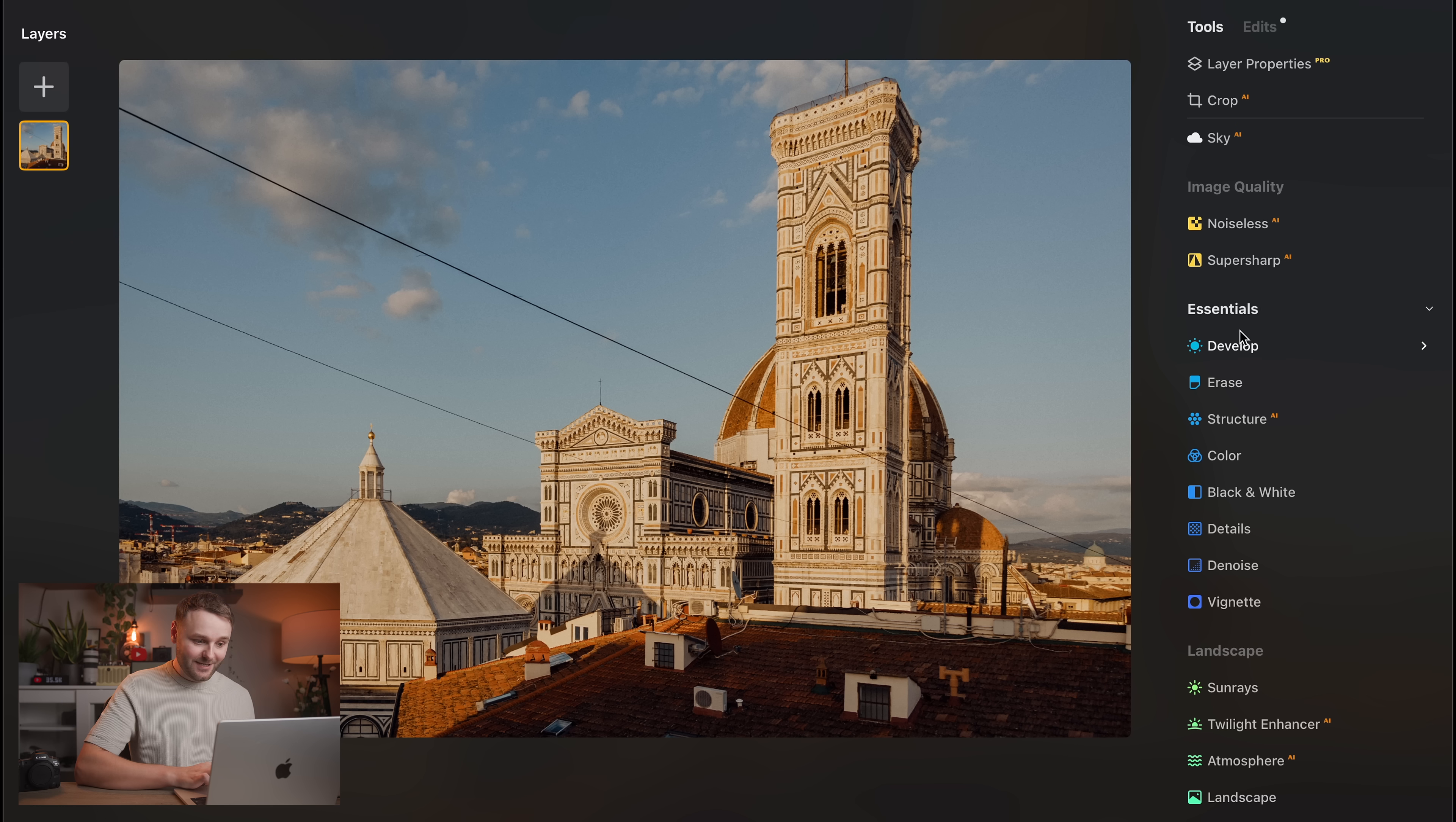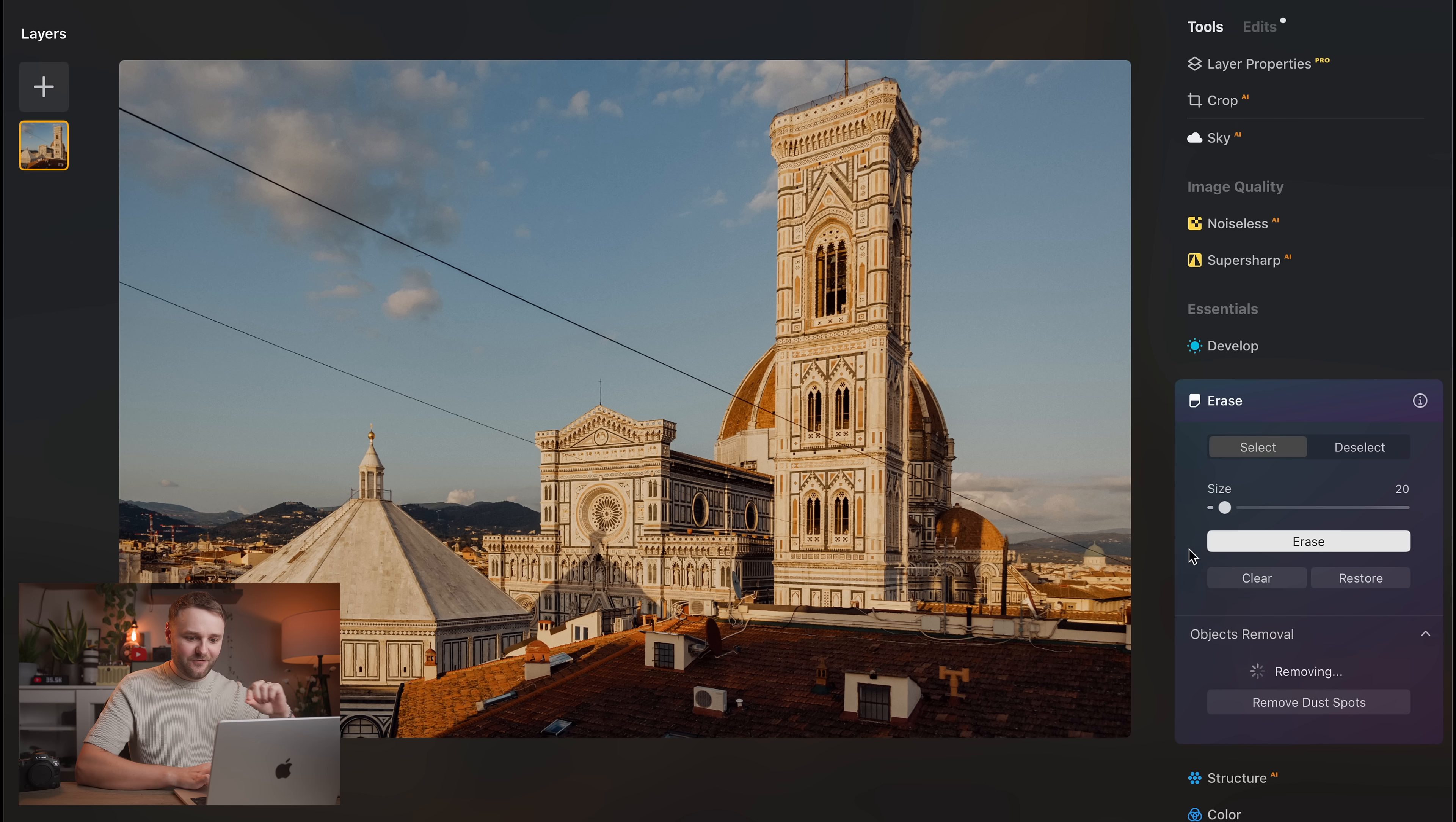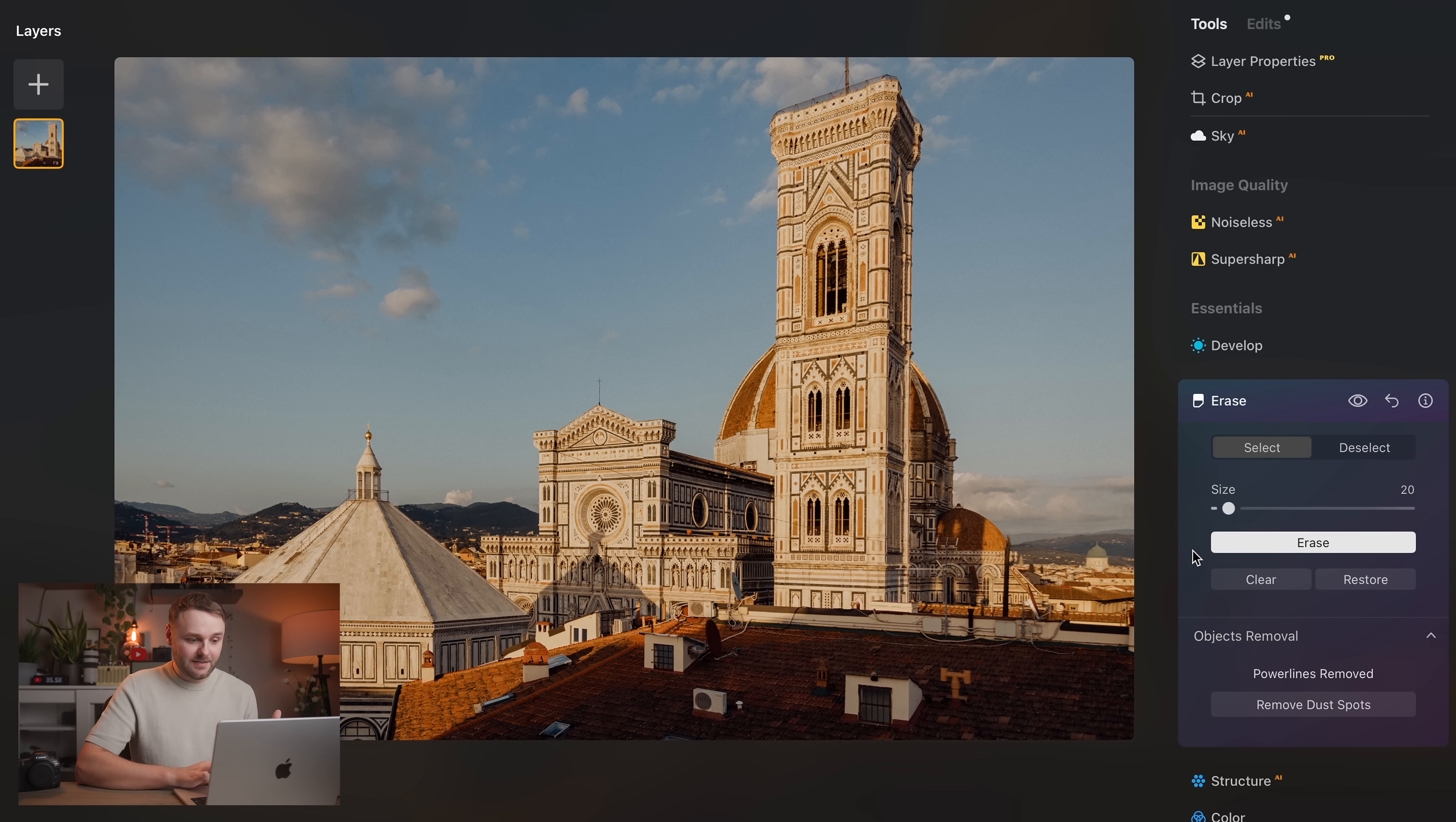So let's explore a couple more of the AI powered features. Now another one that I really, really like is the object removal tool, which other programs have, but in particular for me, I absolutely love the power line removal tool. This is such a time saver because usually for me, I'd have to move an image over from Lightroom into Photoshop, and I'd be kind of carefully brushing or cloning out the distracting power lines. But here you just literally click remove power lines, and Luminar does it automatically.